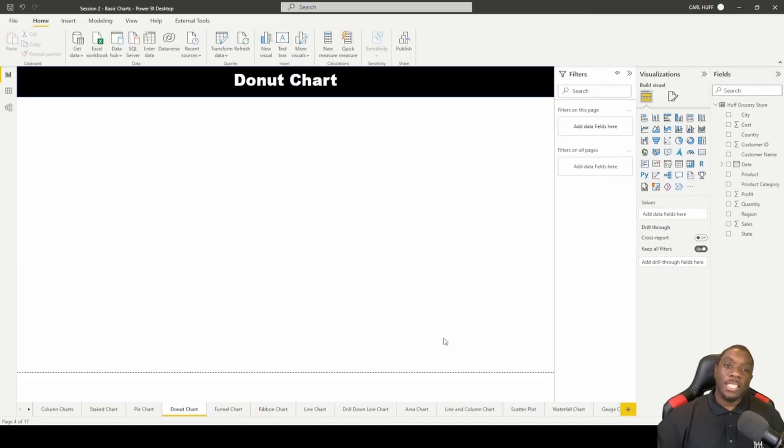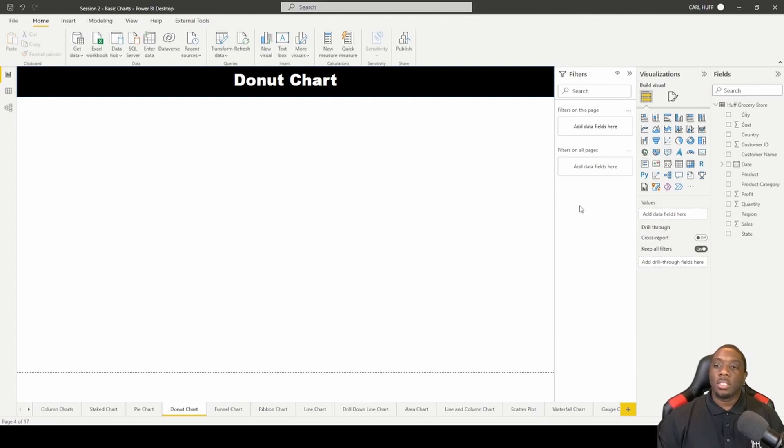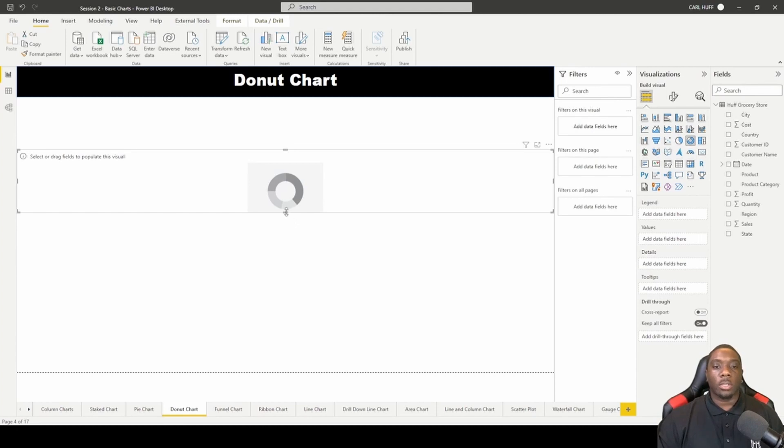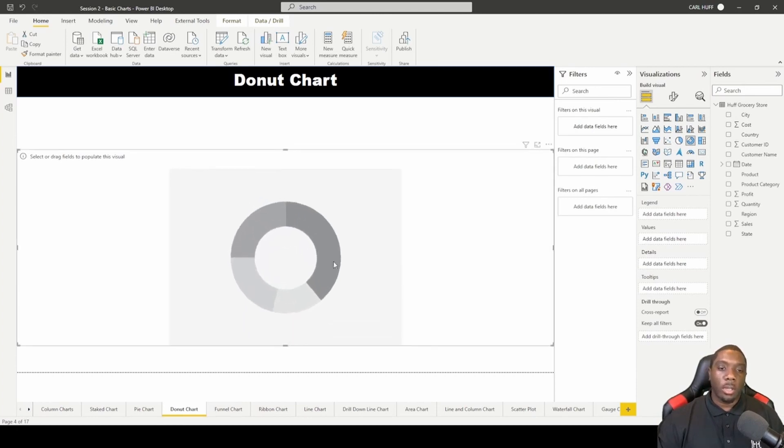Let's build a donut chart in Power BI. To do that, we want to go to our visualizations and click on donut chart. Once you click on donut chart, you get your donut chart.